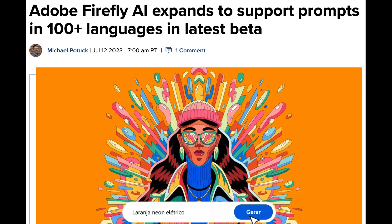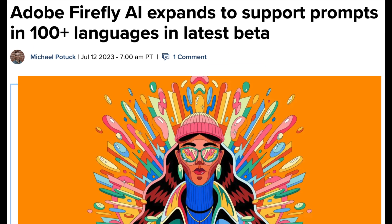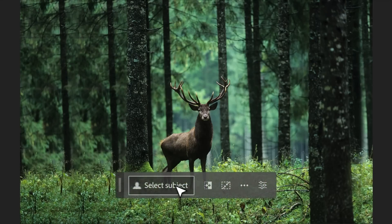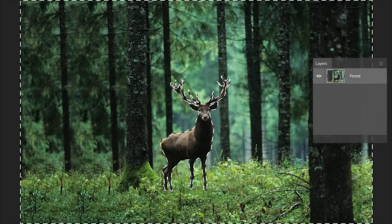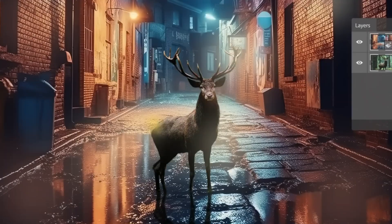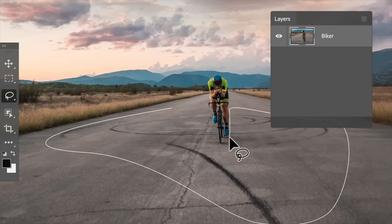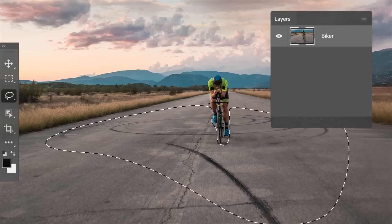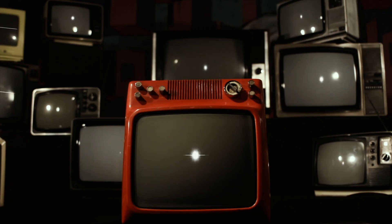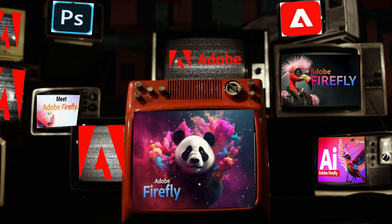We didn't expect it to be out of beta so soon, but the results and quality it delivers are truly impressive. Stick with us as we dive into this tool, its features, and why it's causing such a buzz.